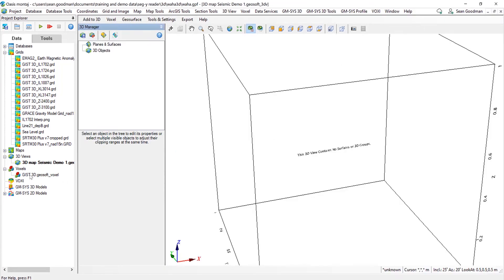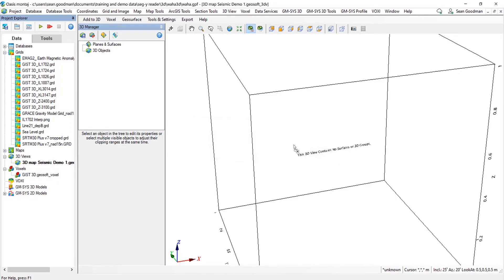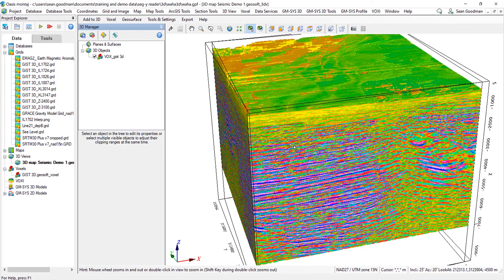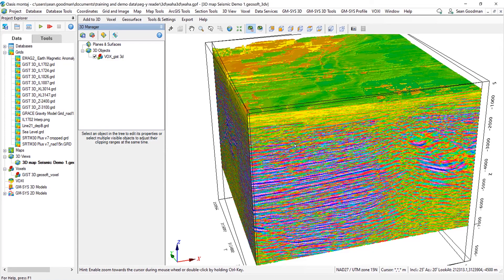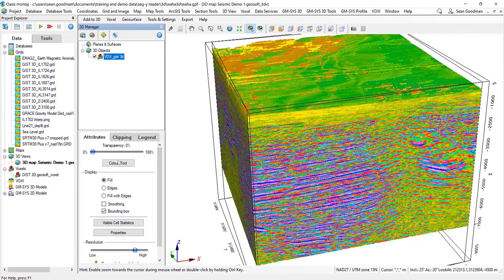So I can just drag and drop my 3D voxel into the 3D view. And as you can see, the color tool for the voxel, even though it's seismic, is in the traditional gravity colors. So here I'm going to select color tool and I'm going to move towards a seismic color bar.